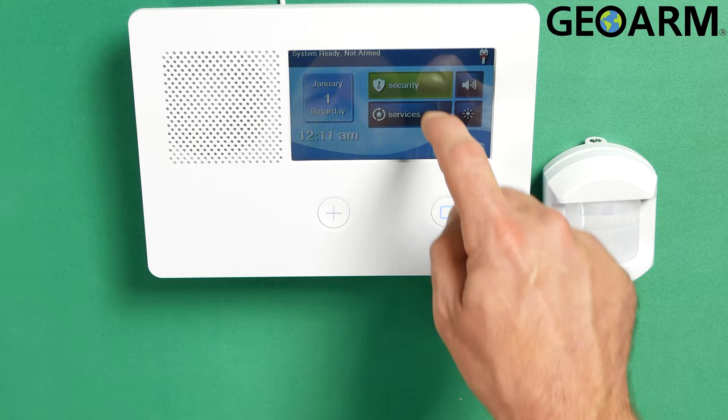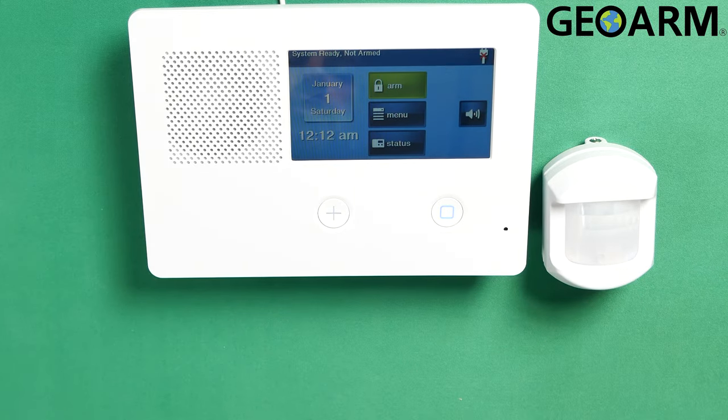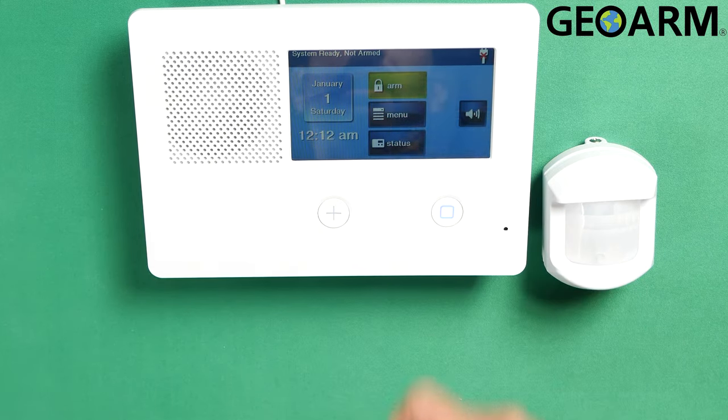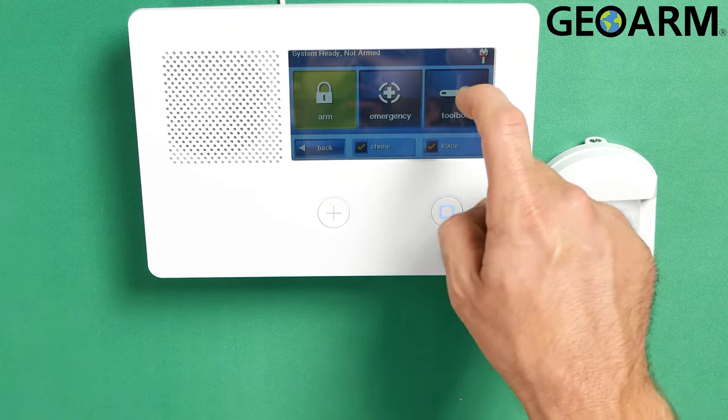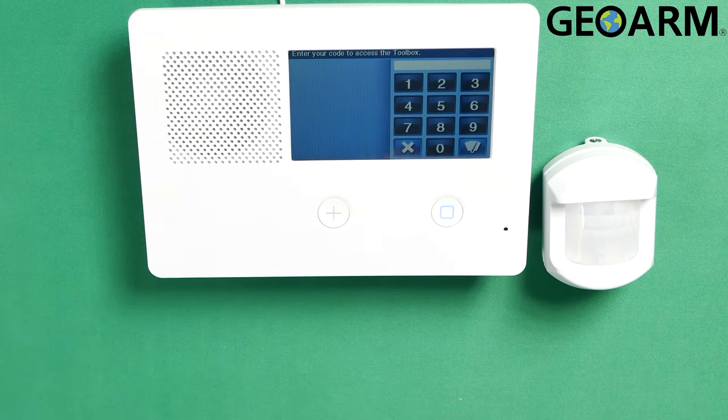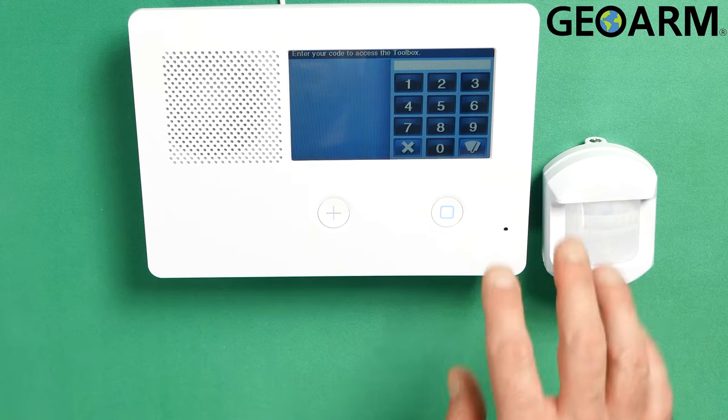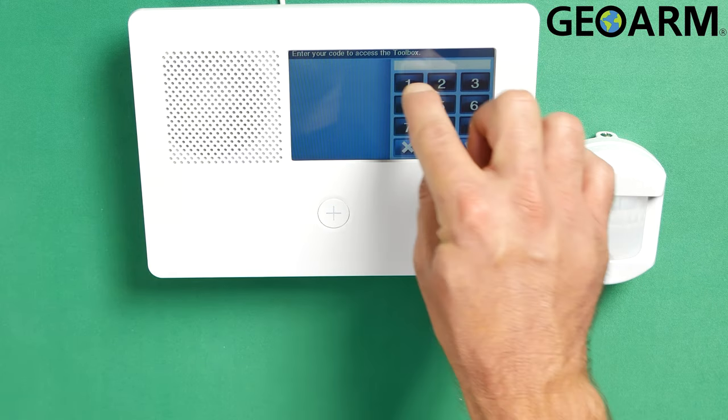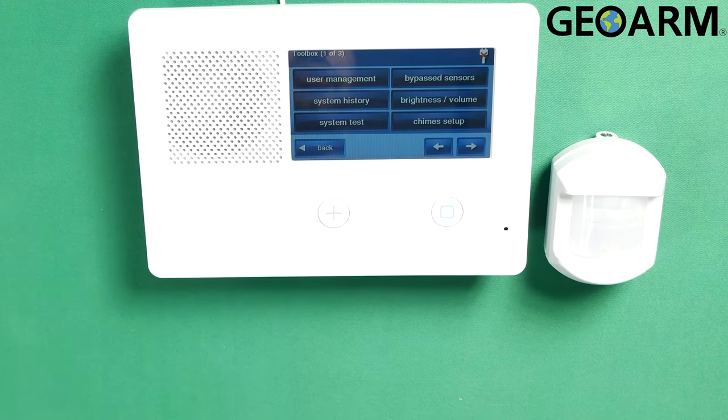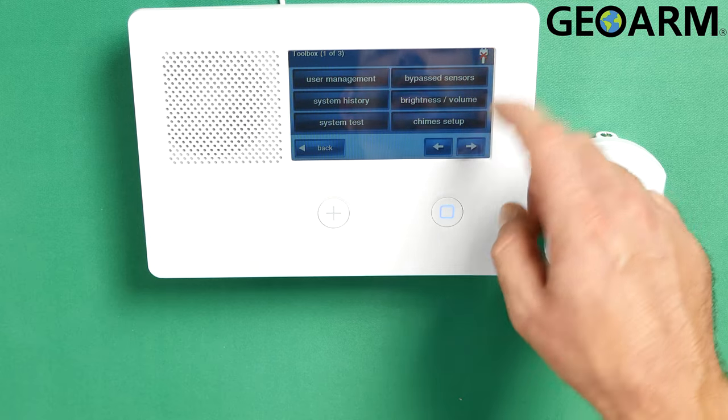First thing we're going to do is you're going to go ahead and hit security on the screen, then you're going to hit menu, and then go ahead and hit toolbox. Once you're in toolbox, it's going to ask you for your installer code. Now the installer code on my panel here is factory of 1561. Yours might be different, but mine is 1561.